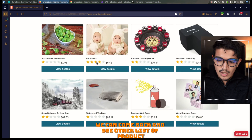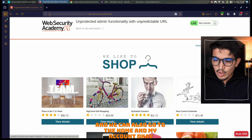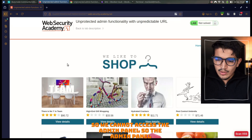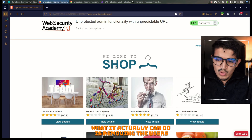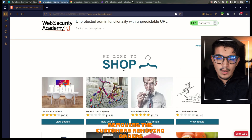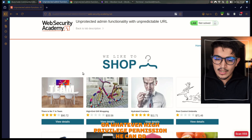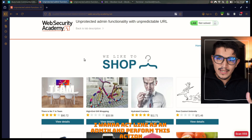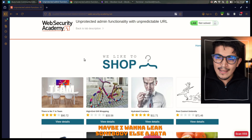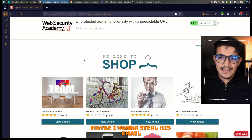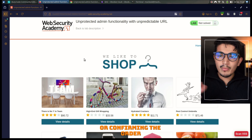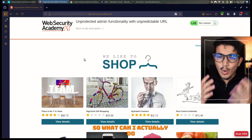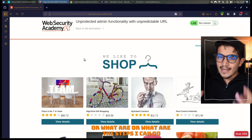We can come back and see other lists of products and also go to the home and my account. We cannot access the admin panel. The admin panel can do things like removing users, removing customers, removing orders, or whatever high-privilege permission it has. As an attacker, I want to access these admin functionalities, act as an admin, and perform these actions — maybe leak somebody else's data, steal their email, steal their phone number, confirm or delete orders, or even delete another user.